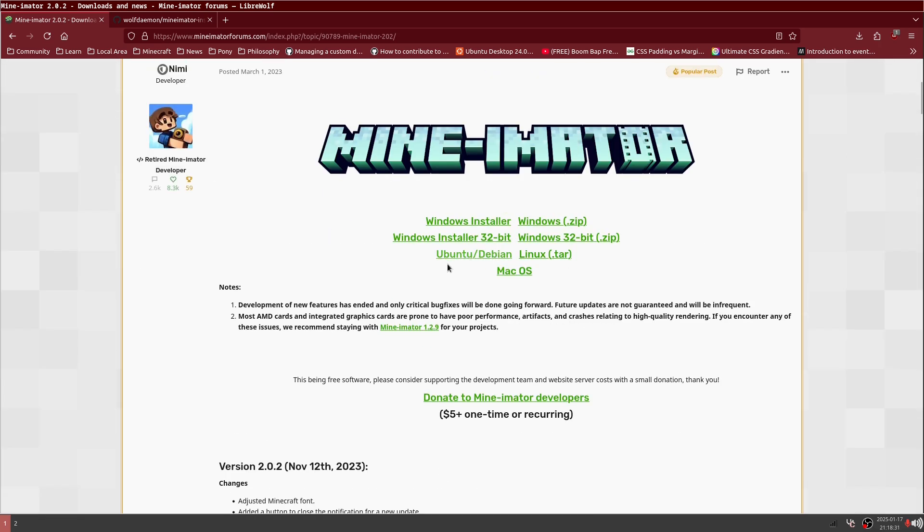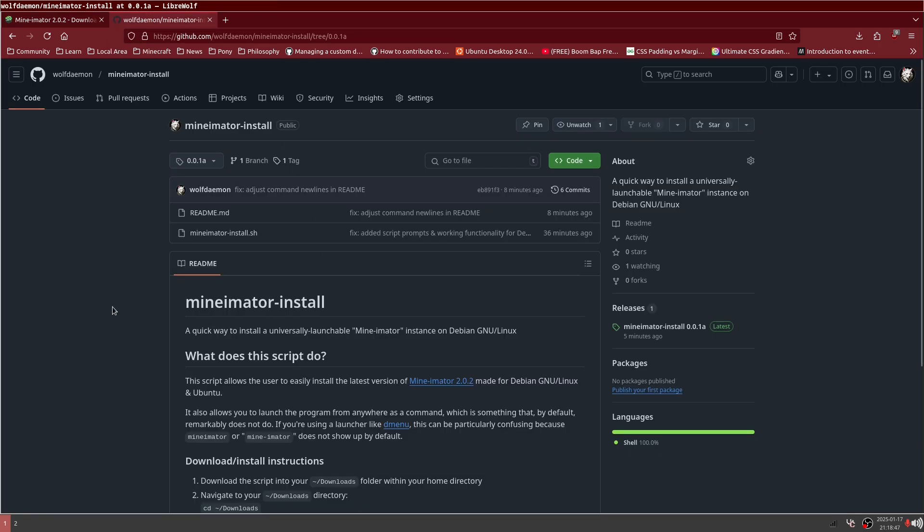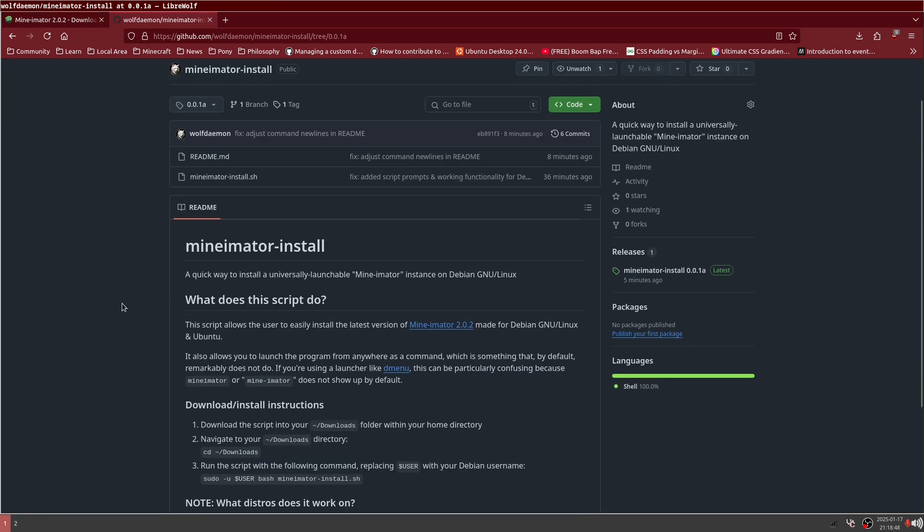The Debian install, by default, if you just go in and you install the dev with the dpackage command, it doesn't work by default. Based on a forum post on there that I made forever ago, I decided to make Minamater install.